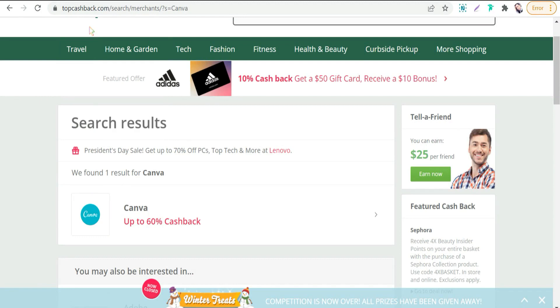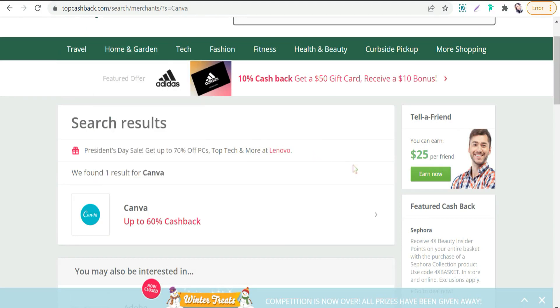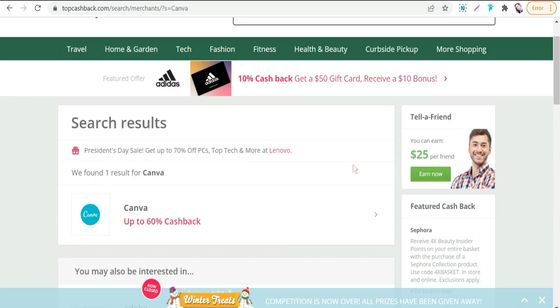We all know what cashback sites are and how they work. If you make a purchase on any store you want through the cashback site, you get a cashback or get a percent of what you would pay.